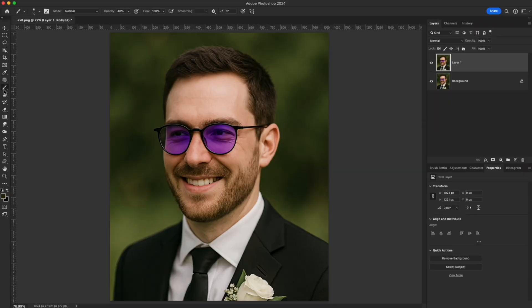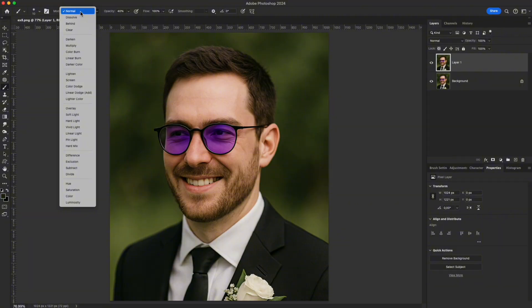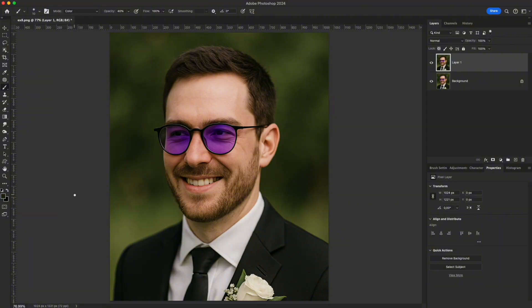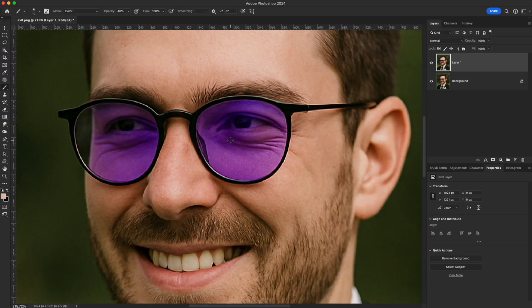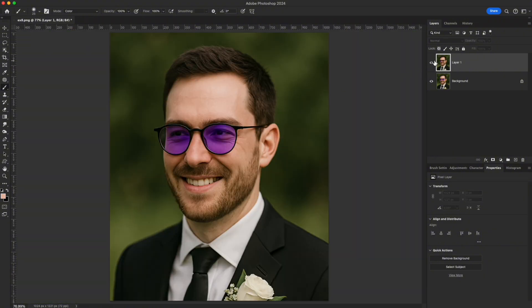Example 2 – Not only layers; even the brush tool has blending modes. Switch the brush to Color mode, sample a neutral skin tone, and softly paint over tinted glasses or skin. The color cast disappears while reflections and details stay intact.